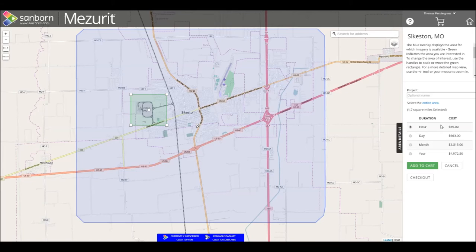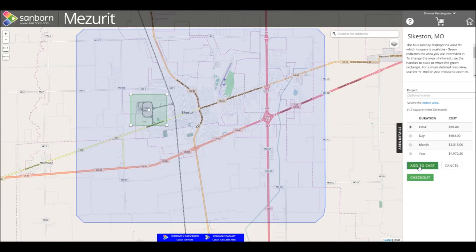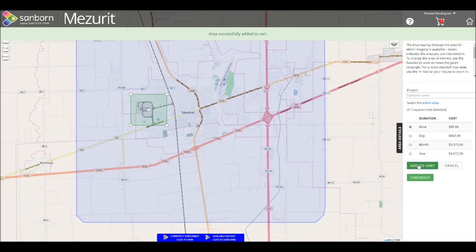The duration that you purchase is perpetual. An hour subscription grants you a full hour of usage on your own time. For example, if you view this content for 10 minutes a day, an hour will grant you 6 days of usage. Once you have selected your area and the duration that you would like to purchase, you can optionally name your purchase. Use the Add to Cart button to order this area. The Cart icon will show that one item is ready for purchase, and the Checkout button appears.